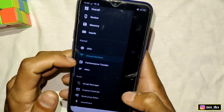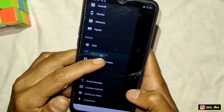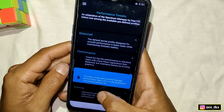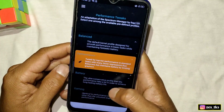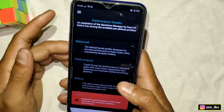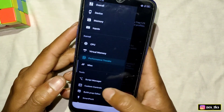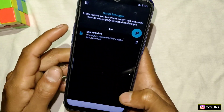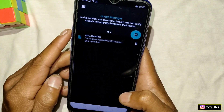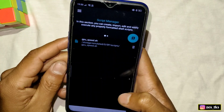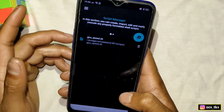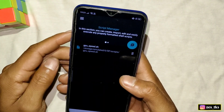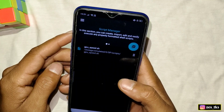Go to Performance Tweaks and here you can use Battery Mode, Gaming Mode, and Performance Mode according to your needs. Now go to the Script Manager section, and here you can see that I'm already using this script file for my gaming — you already saw the gameplay in the intro.